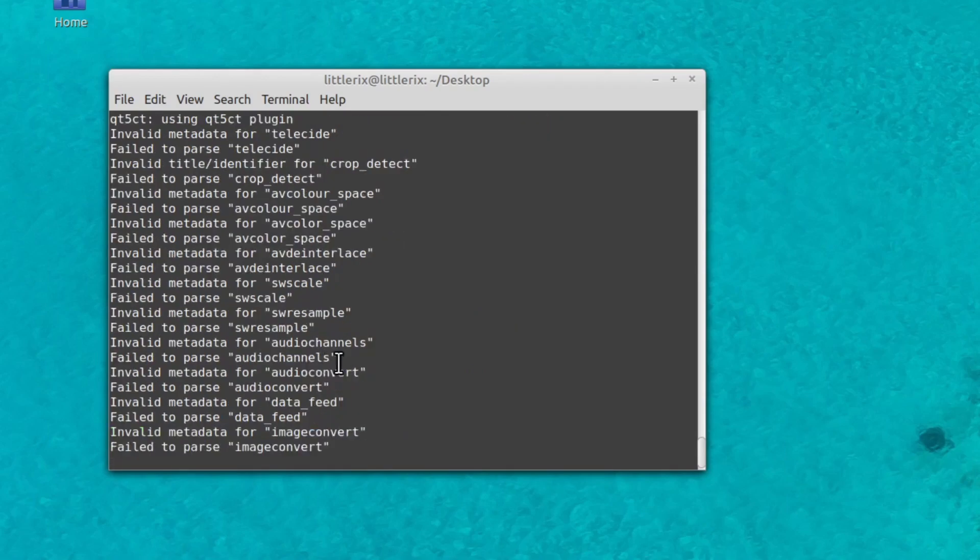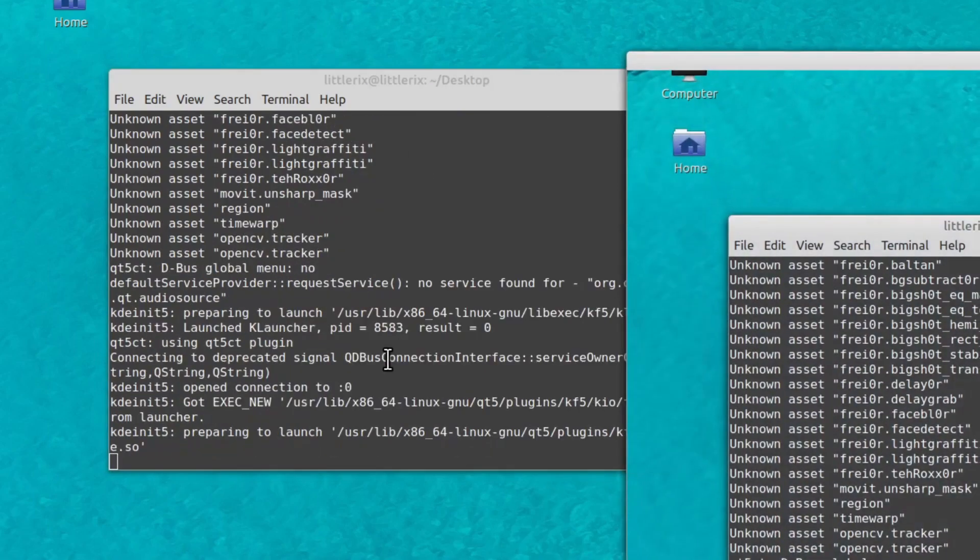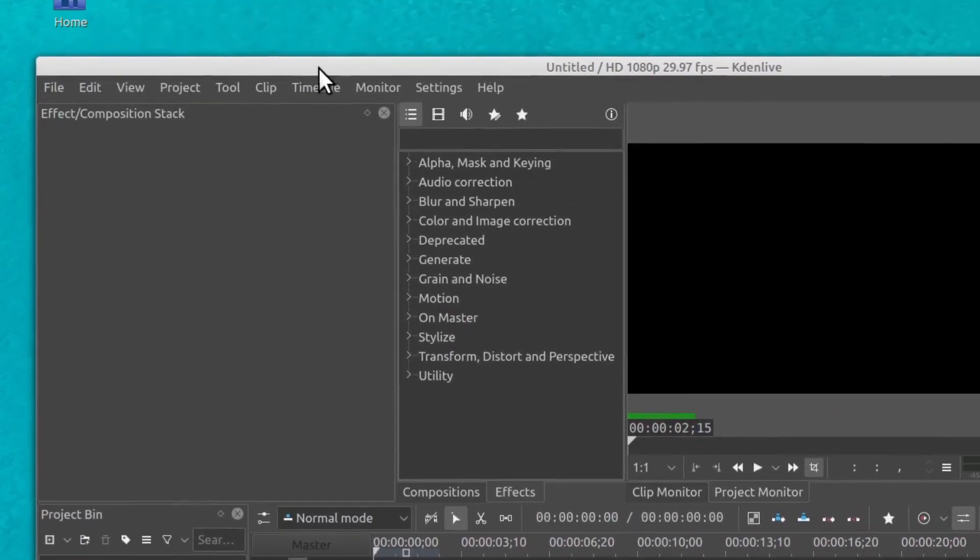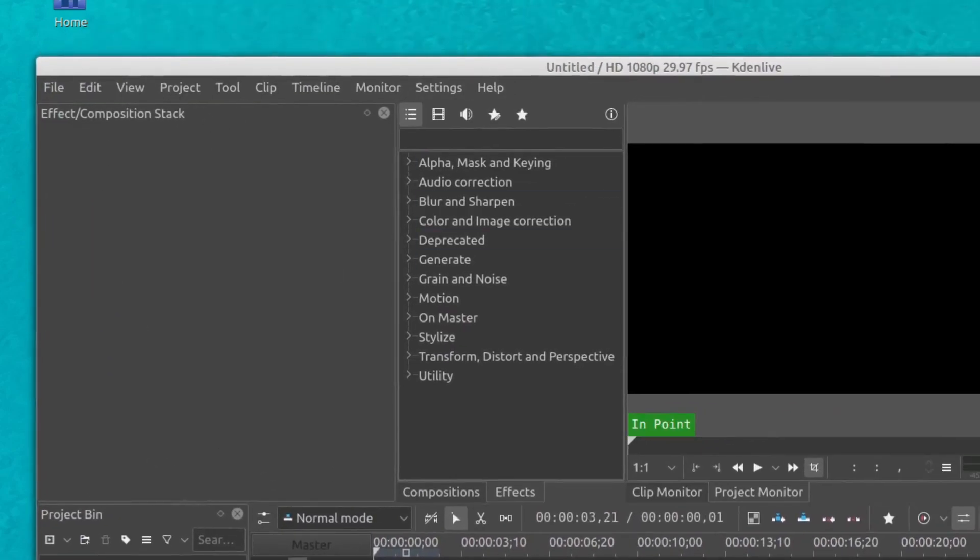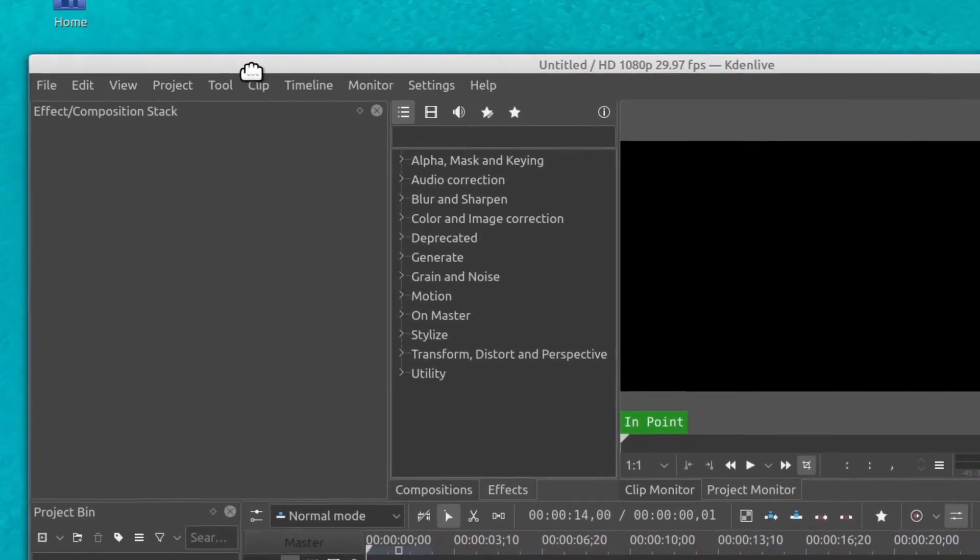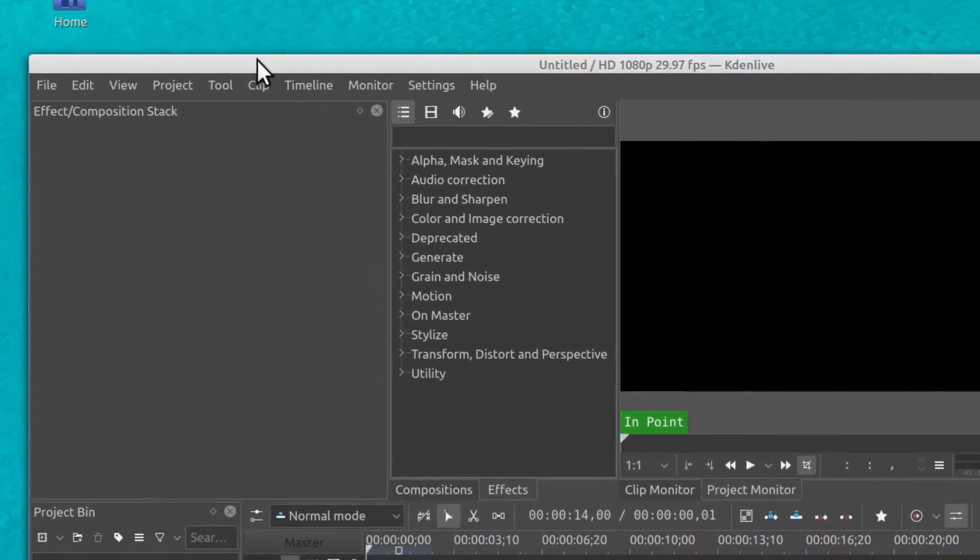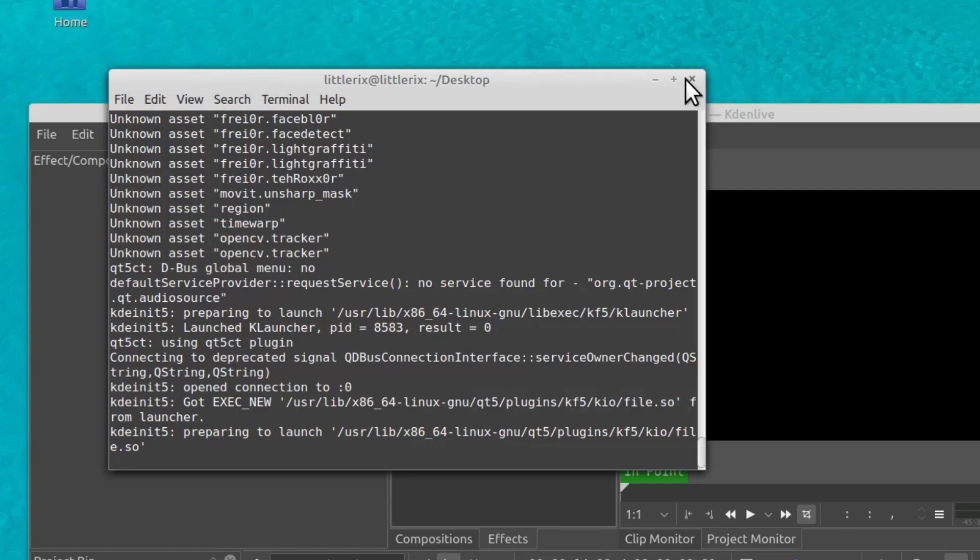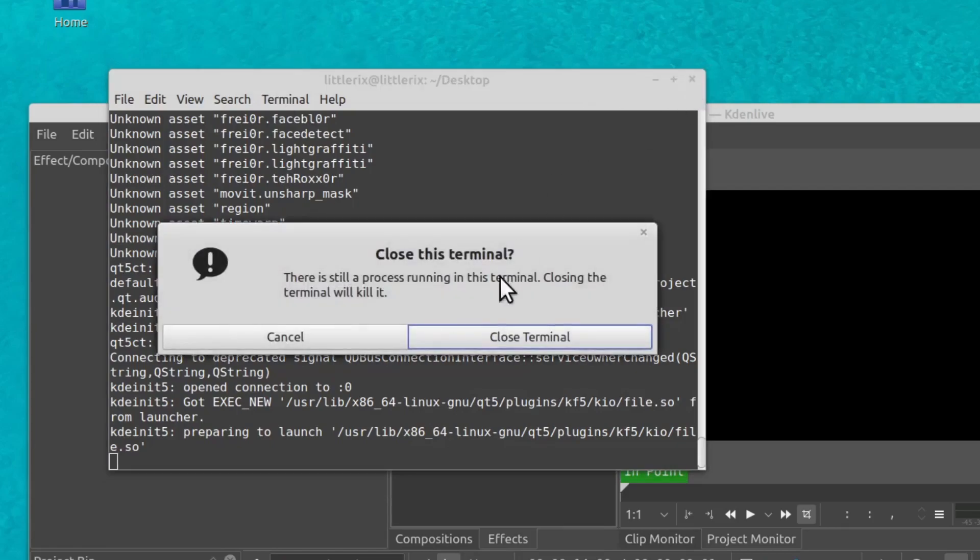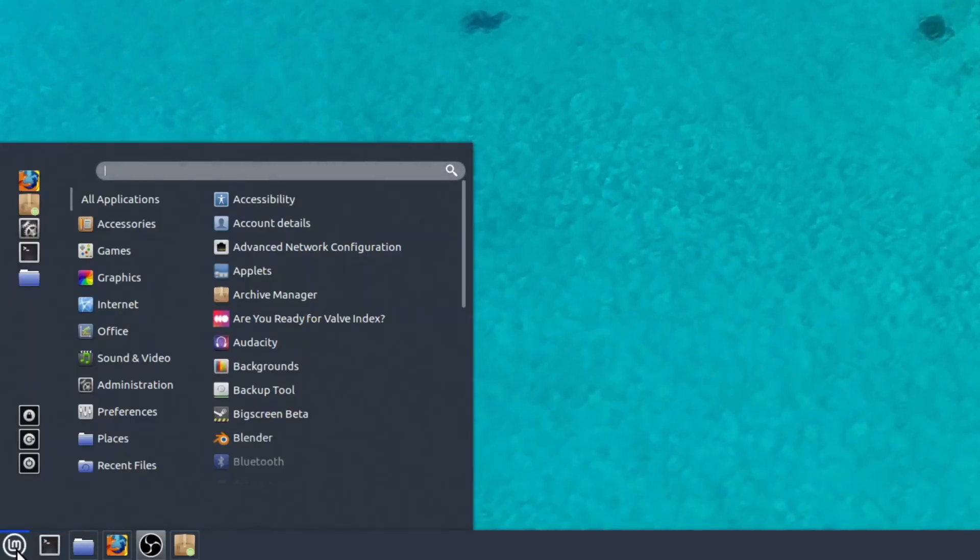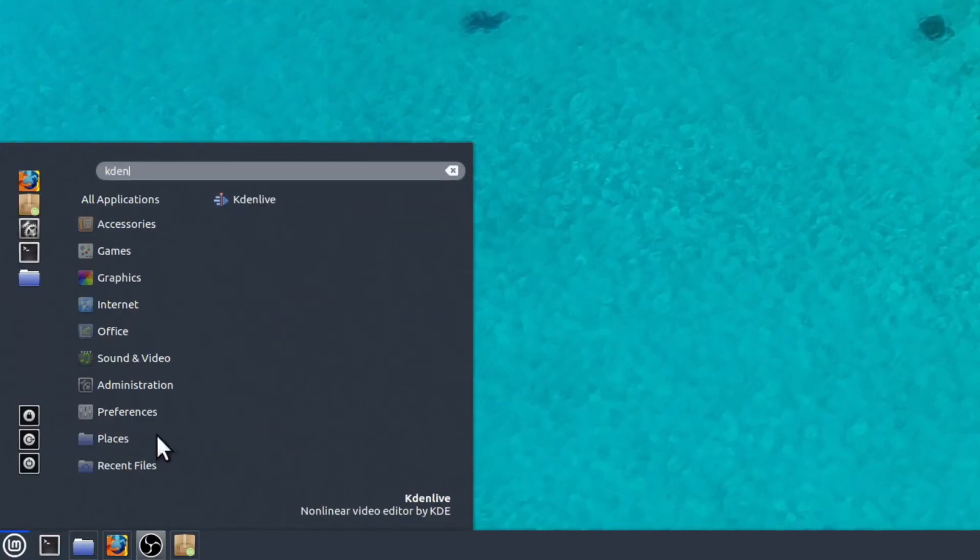And we can even run it by just typing in Kdenlive, which is the video editor that I like to use. And here we are. We're in Kdenlive now. We can edit videos, and it's running. One thing about launching it this way is that if we close this window now, this terminal window, it'll also close the actual software running. But now we can see if we go down to the LM icon and type in Kdenlive, we see it is installed here as well.